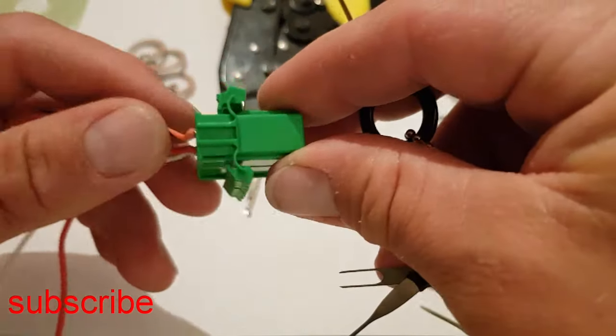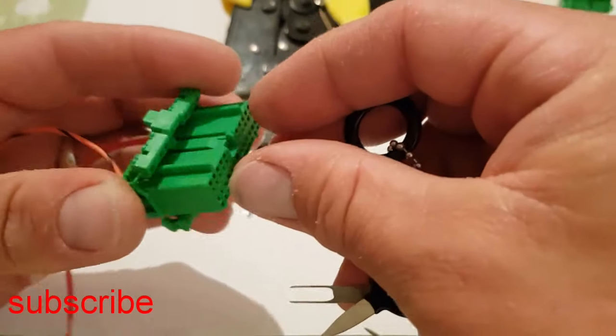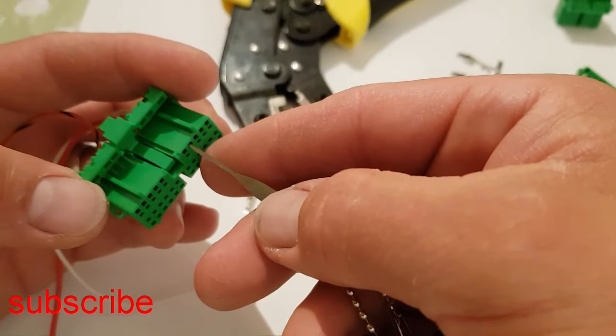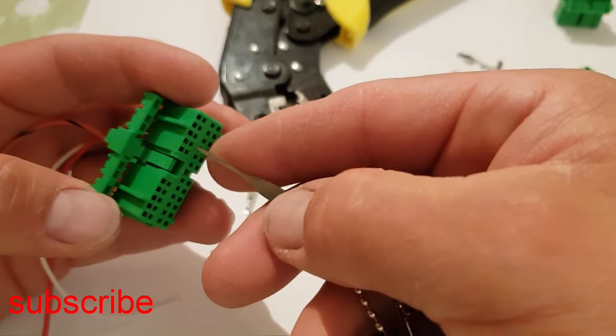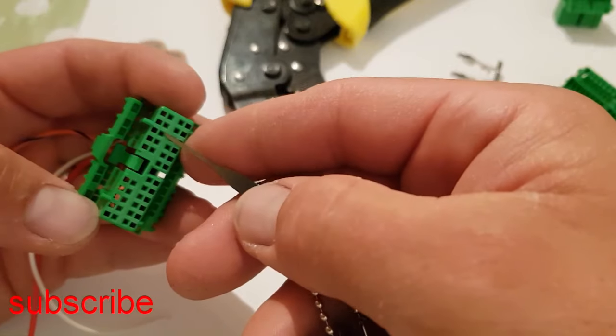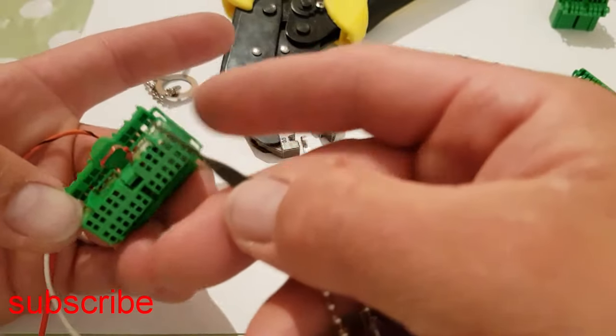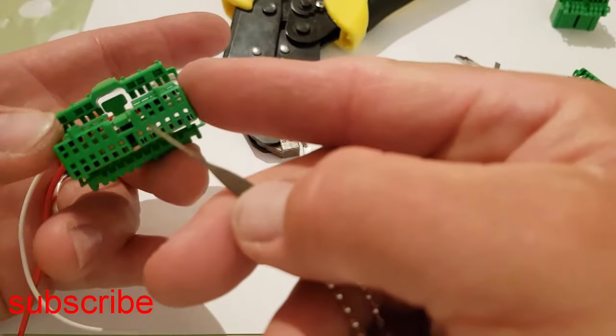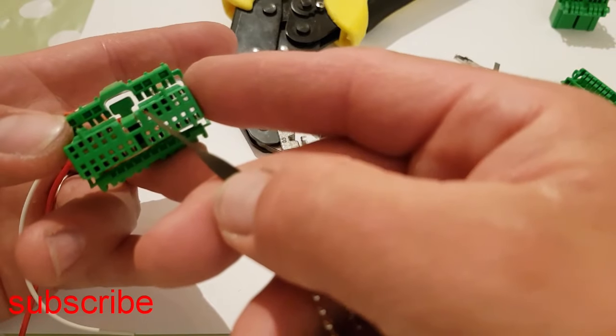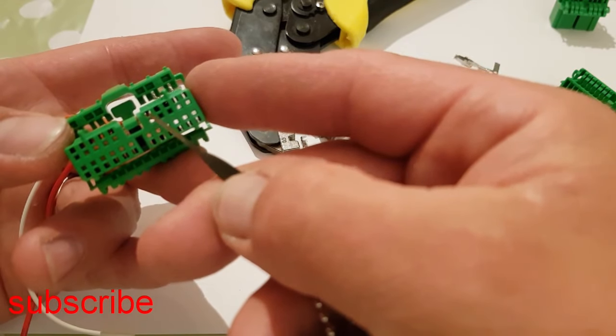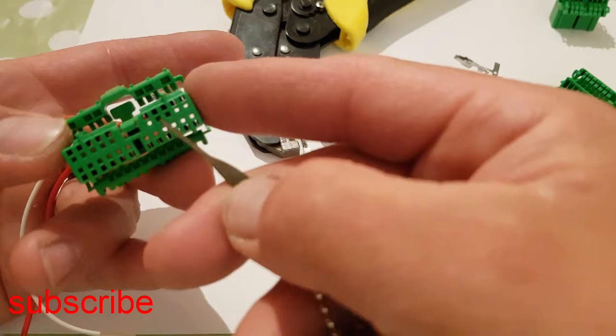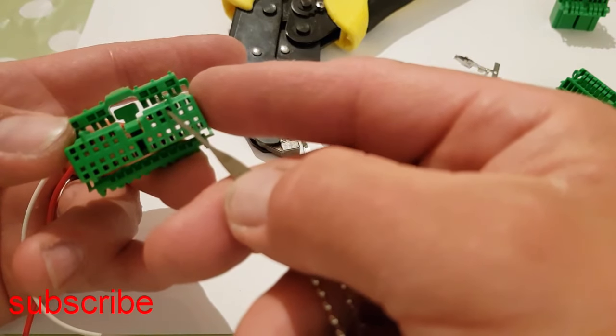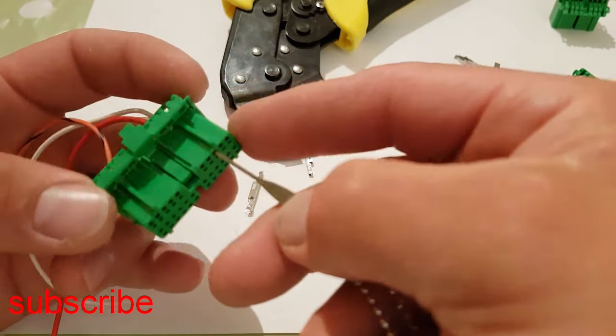When you get your connector, you'll see when you look down it—I don't know if you can see in this—the top one has got like a plastic rail in it and the bottom one is your connector. So this top rail is what we need to put our pin remover tool in.